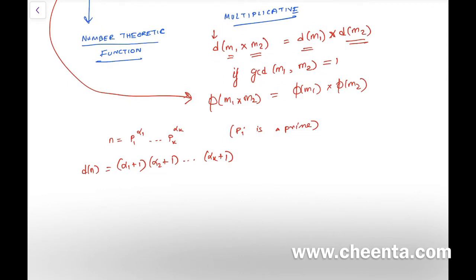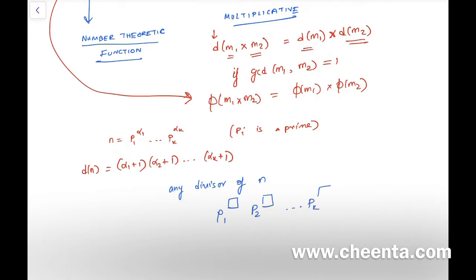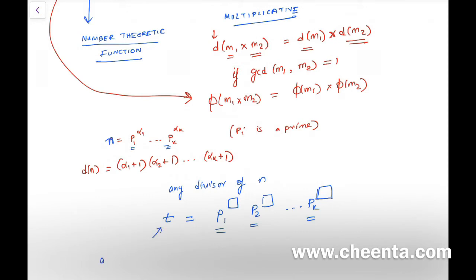This formula is actually quite simple to prove. Any divisor of n has the form p₁^(something) · p₂^(something) · … · pₖ^(something), where p₁, p₂, …, pₖ are the primes that make up n. Those same primes make up any divisor of n. Let's call any divisor t.